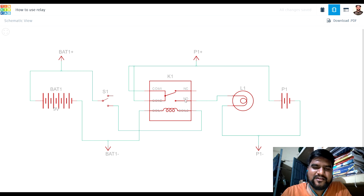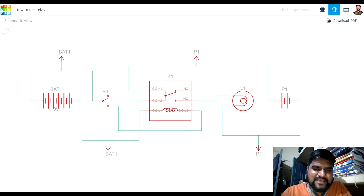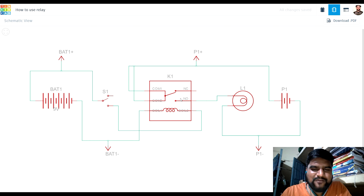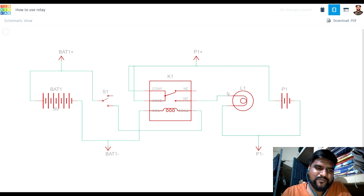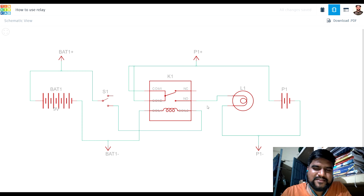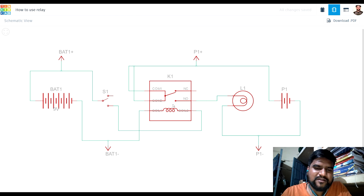There are two more pins: NC and NO. NC means normally closed and NO means normally open. If you are using the NC option, the circuit is normally closed — meaning if you are not providing power, the bulb is on. If you provide power, the bulb will be off. If you are connected to NO (normally open), the circuit is initially open. If you provide power to the coil, the circuit will be closed and the bulb will glow. We have to provide power to the bulb or other load through this relay, and one circuit is for the coil.